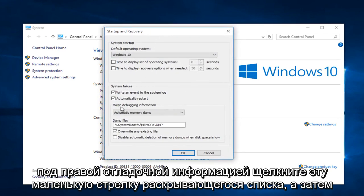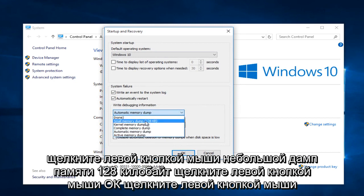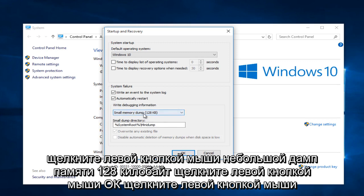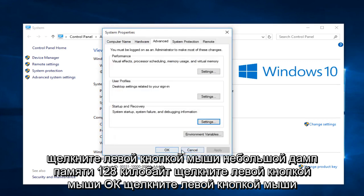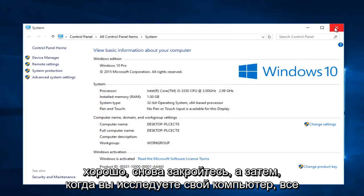Under write debugging information, click on this little drop down arrow. And then left click on small memory dump, 128 kilobytes. Left click on OK. Left click on OK again. Close out of this.